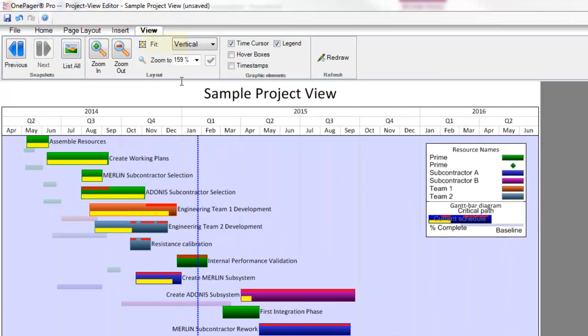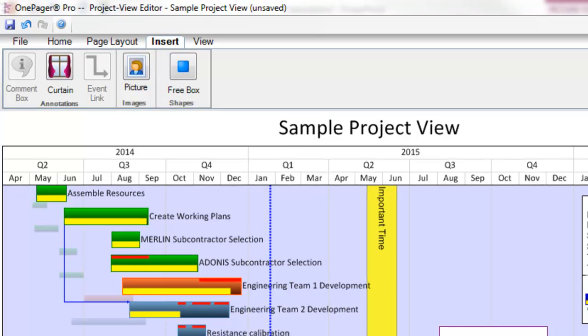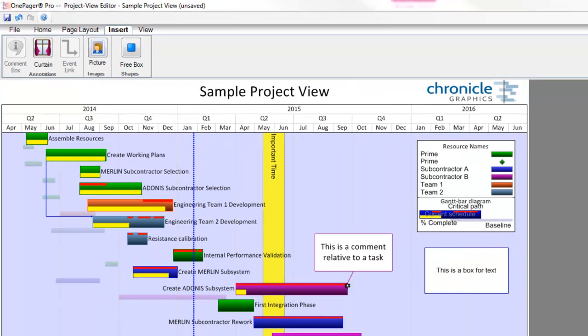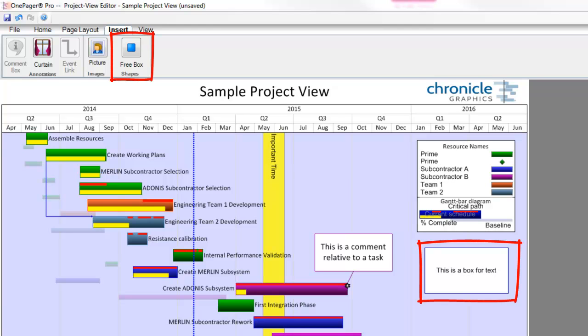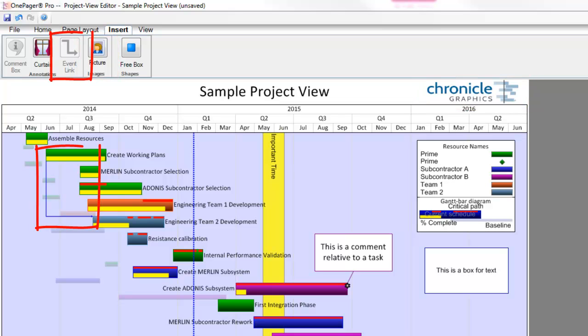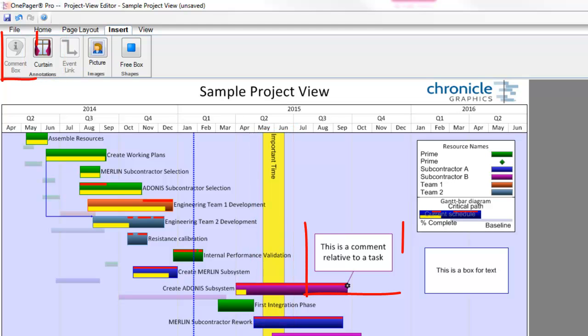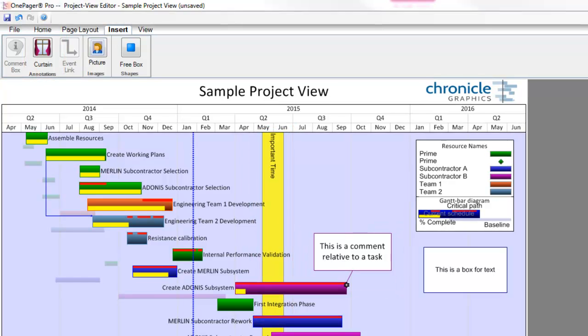The Insert tab allows you to add content to any or all snapshots to let them stand a little more on their own. Text boxes, images, links to illustrate dependencies, curtains, and comment boxes can all add context if a voiceover explanation isn't an option.